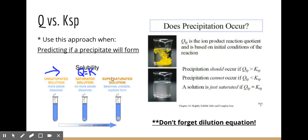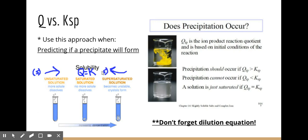A supersaturated solution means you've gone past equilibrium. The reaction is going to shift toward the reactants — remember, the reactant side is your solid, and the product side has your aqueous ions. If unsaturated, you're making more ions. If supersaturated, you are forming a precipitate.